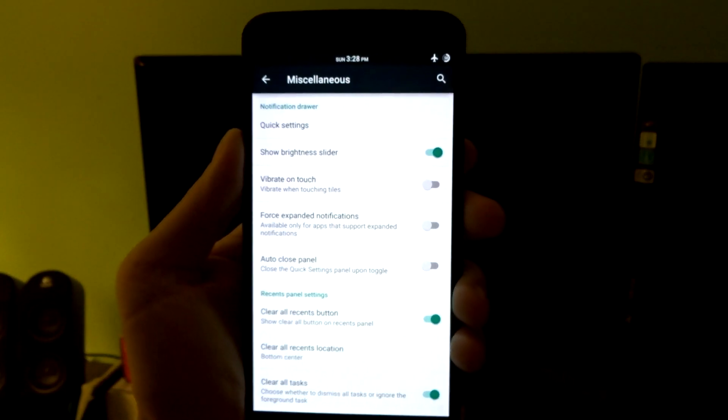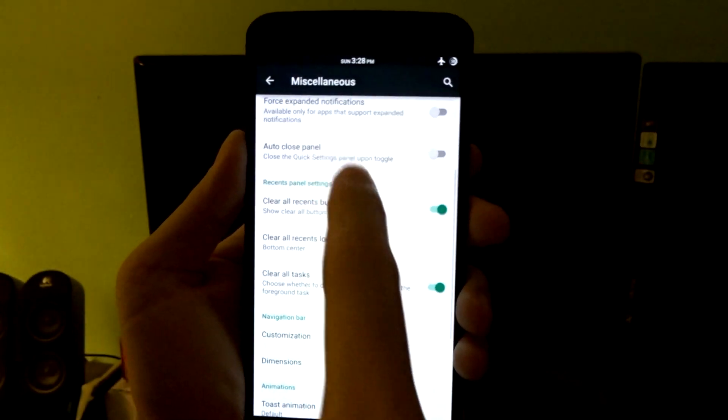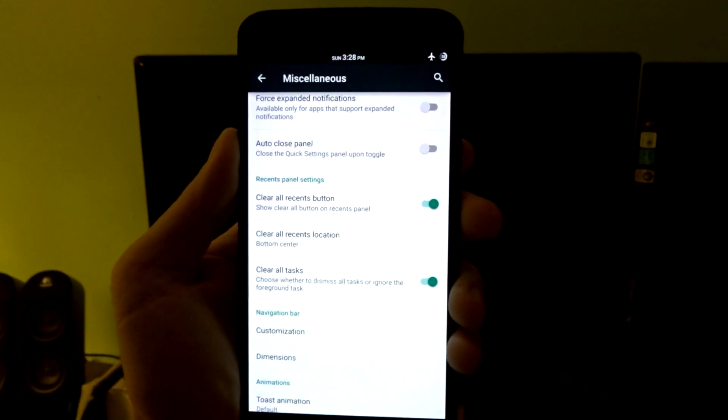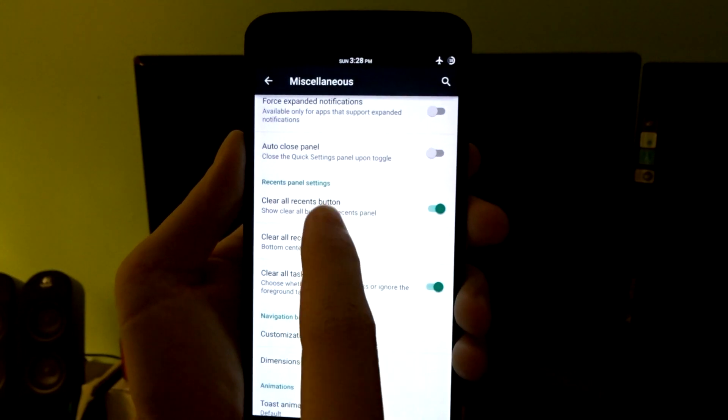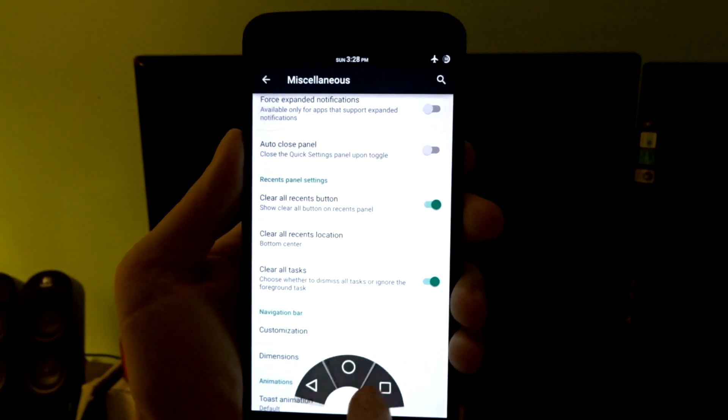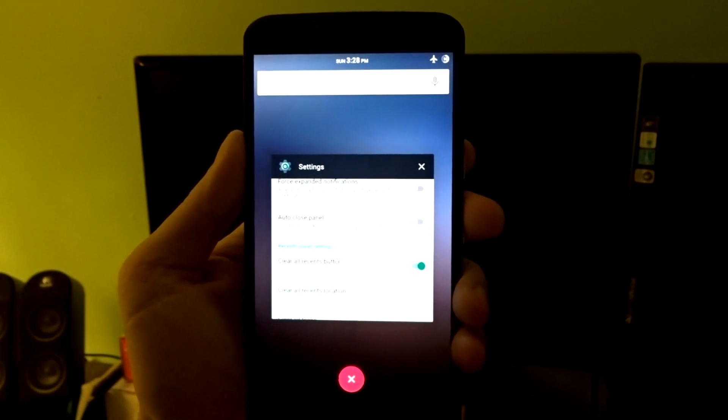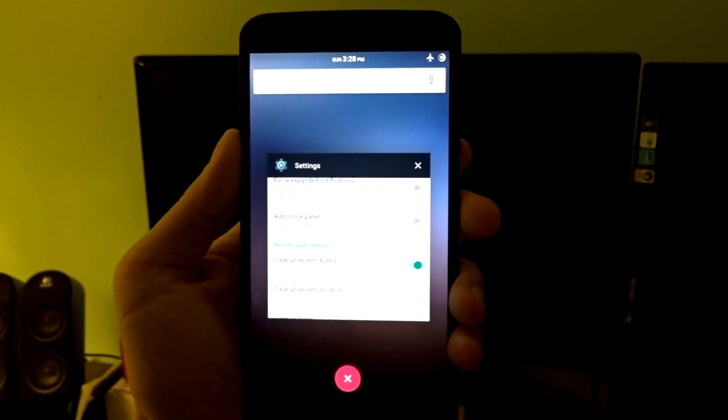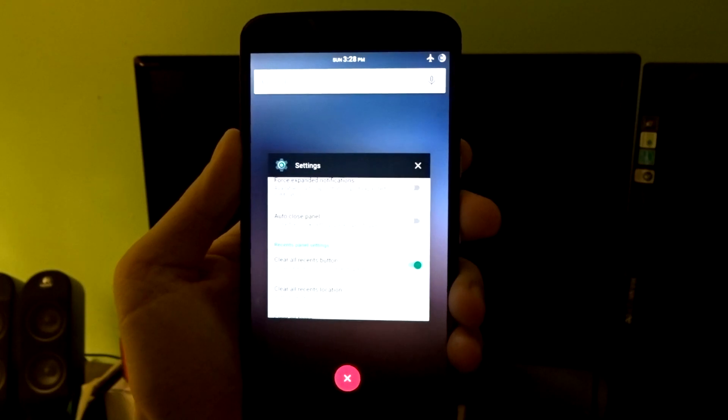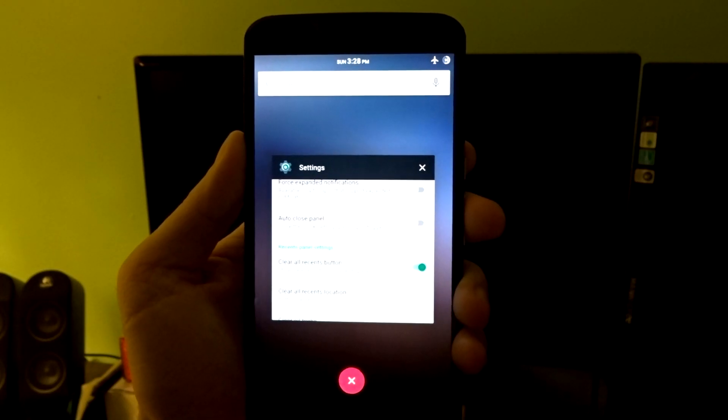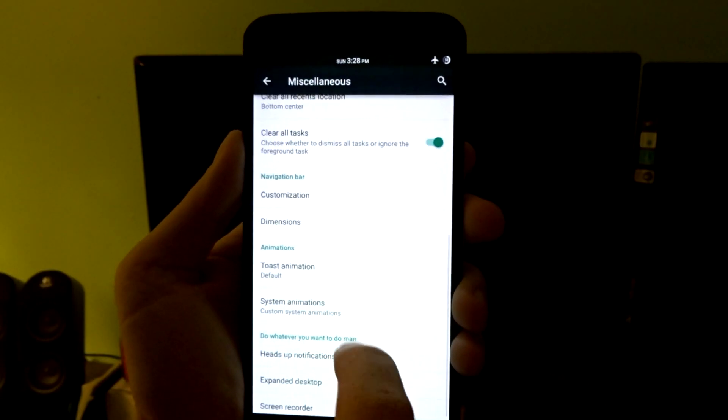You can show force expanded notifications if the application supports that. You have an auto close panel feature. You have clear all recents, and in this you do have the ability to display that clear all button anywhere you want - both on top and bottom.